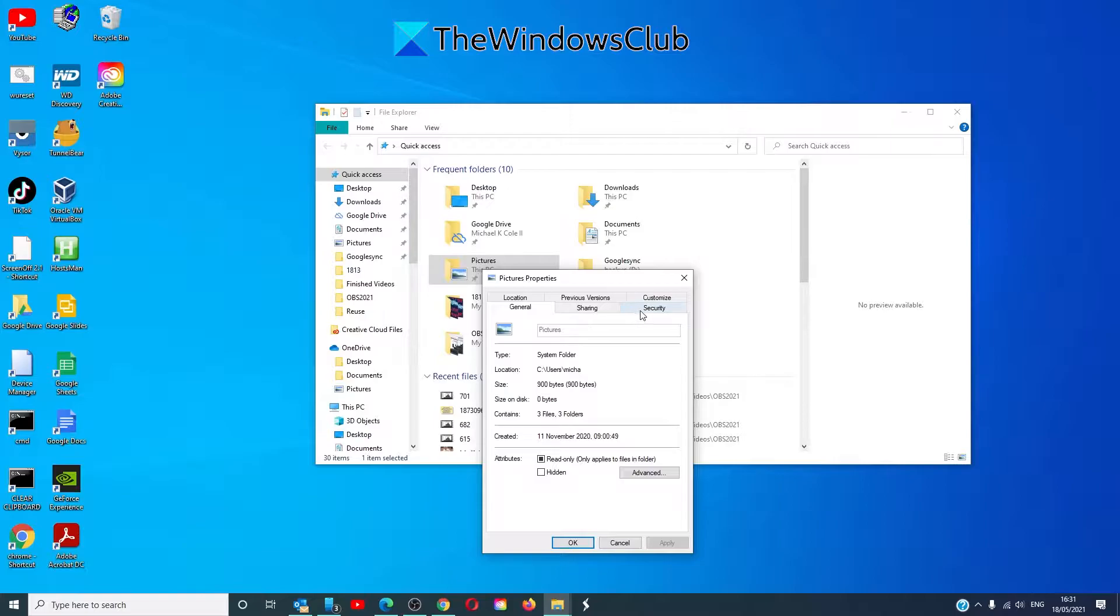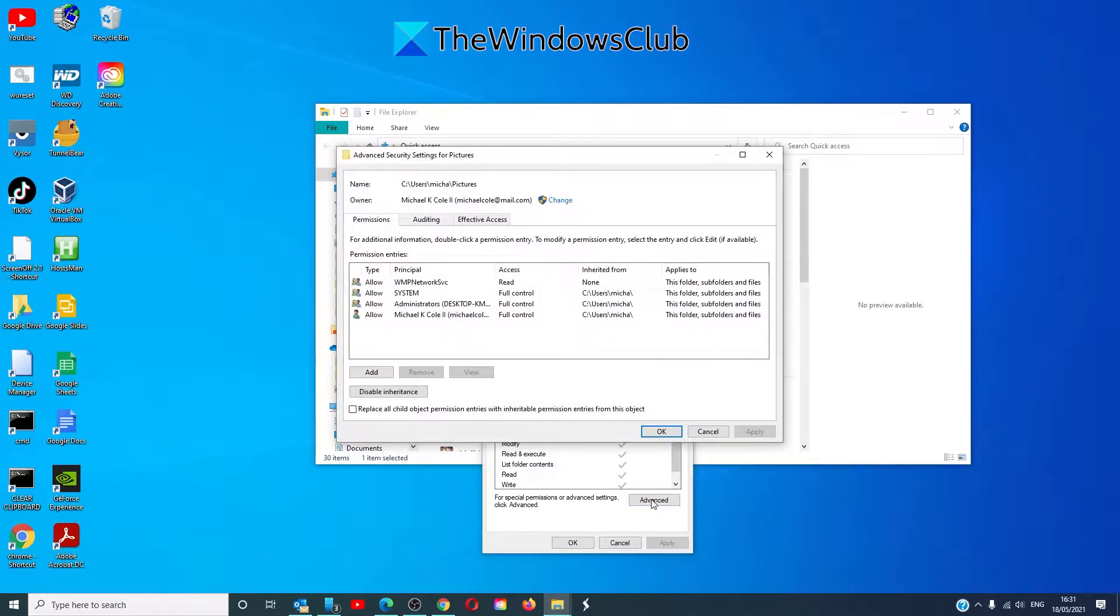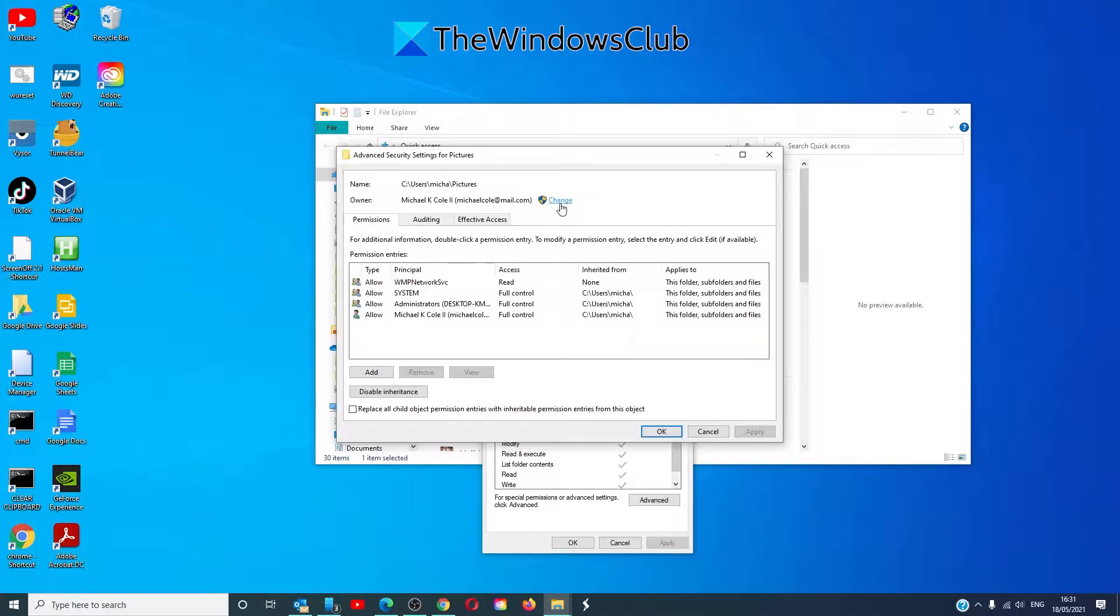Go to the security tab, then click on advanced. Next to the owner of the folder, you should see a button for change.